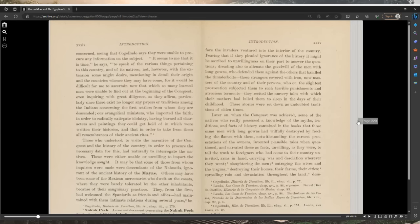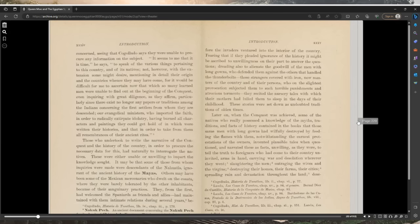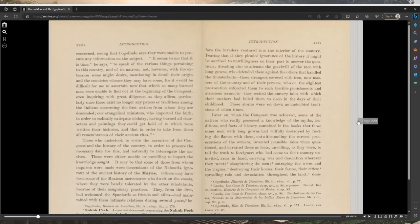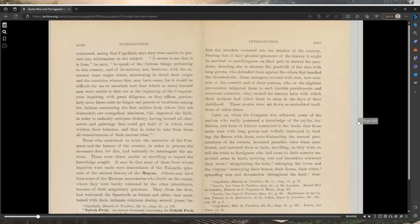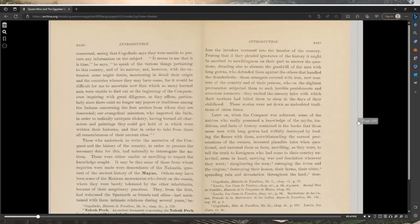Even inquiring with great diligence as they affirm, particularly since there exists no longer any papers or traditions among the Indians concerning the first settlers from whom they are descended. Our evangelical ministers, who imported the faith in order to radically extirpate idolatry, having burned all the characters and paintings they could get a hold of in which were written their histories, and then in order to take from them all remembrances of their ancient rites. Those who undertook to write the narrative of the conquest in the history of the country.